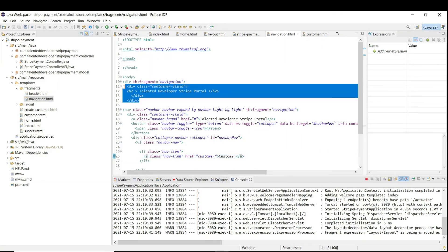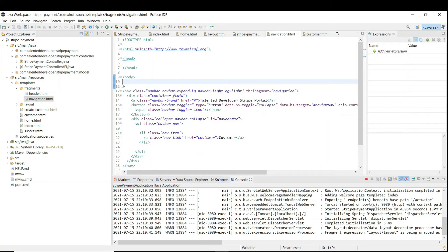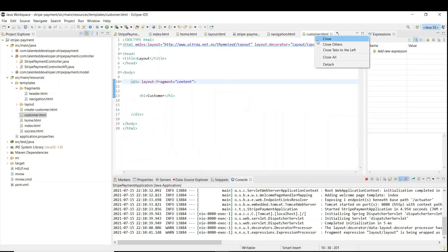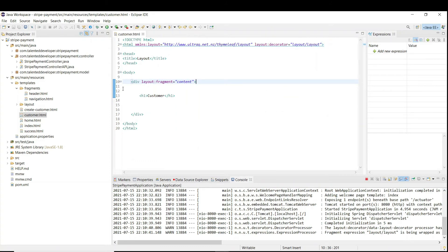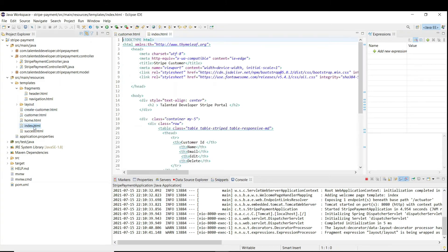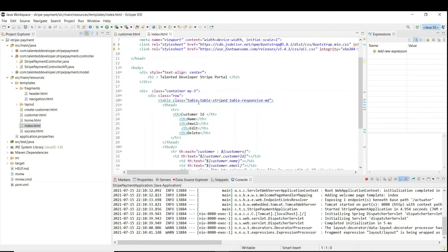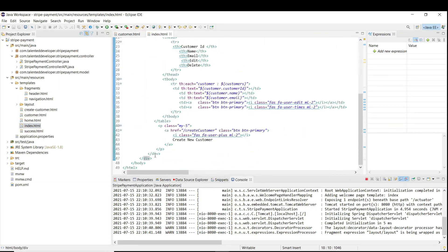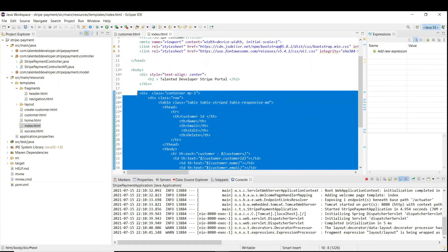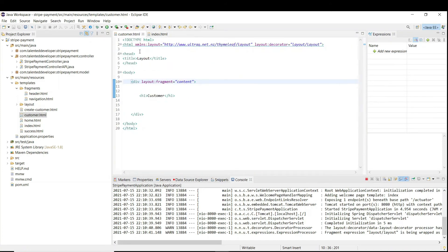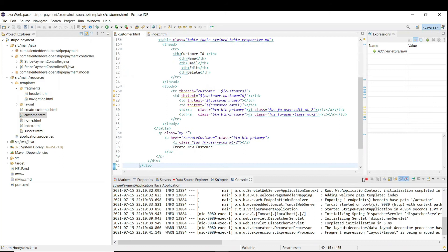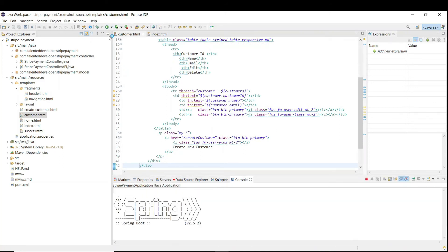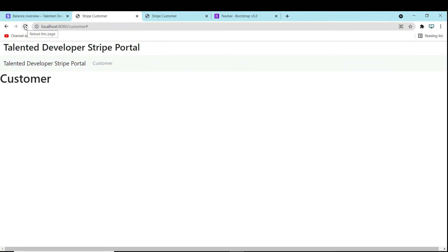First of all we no longer need this div, so delete it. Then in customer.html we need to load all the customers. If you remember we already have all the code in index.html, so just come here, copy the full div, come to customer.html, and paste the code. Just restart the server. Now if you refresh, we are currently loading slash customer and you can see the table structure is coming.